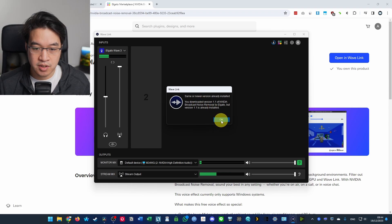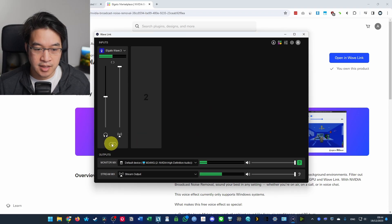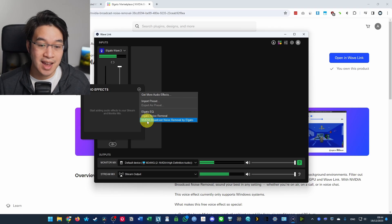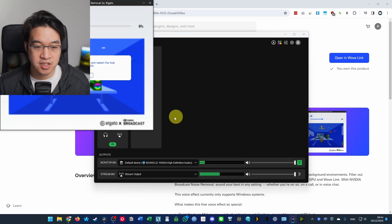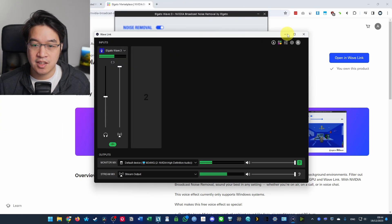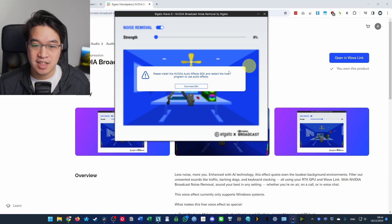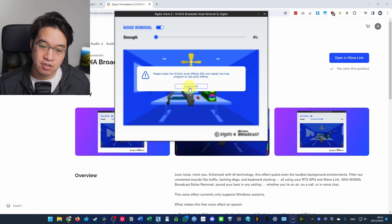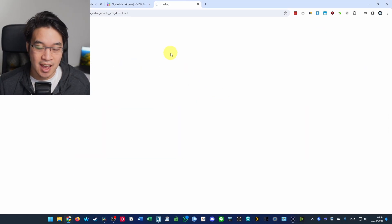So if it's already installed and we can press the plus button here, then we're going to press NVIDIA Broadcast noise removal by Elgato. And what it's going to do is tell us that we also need to download another SDK. So we're going to click on download SDK.